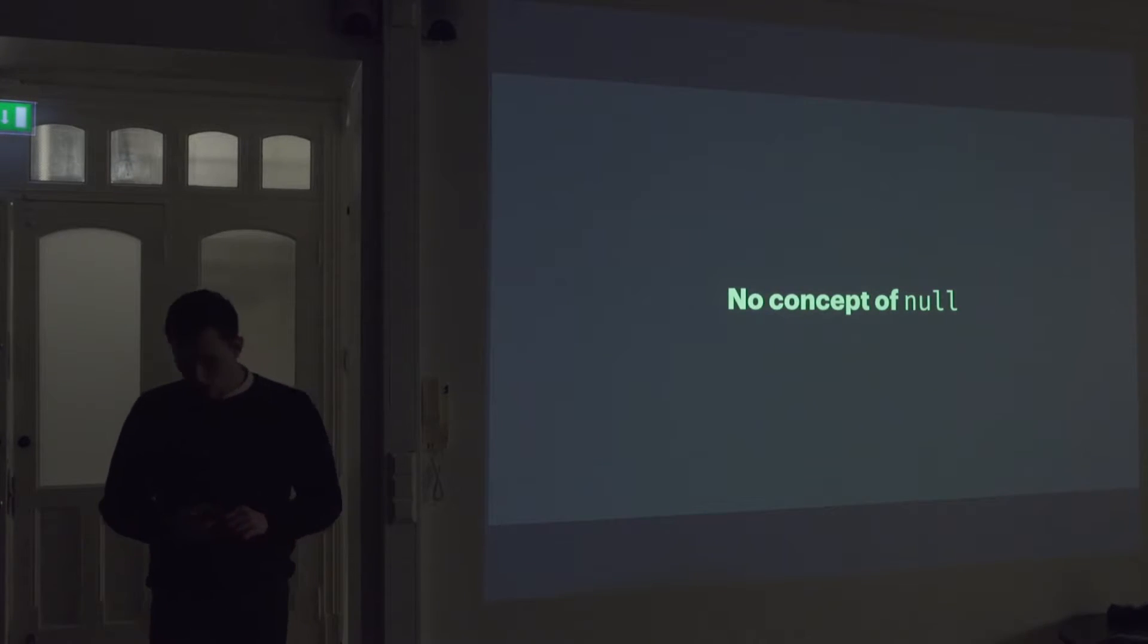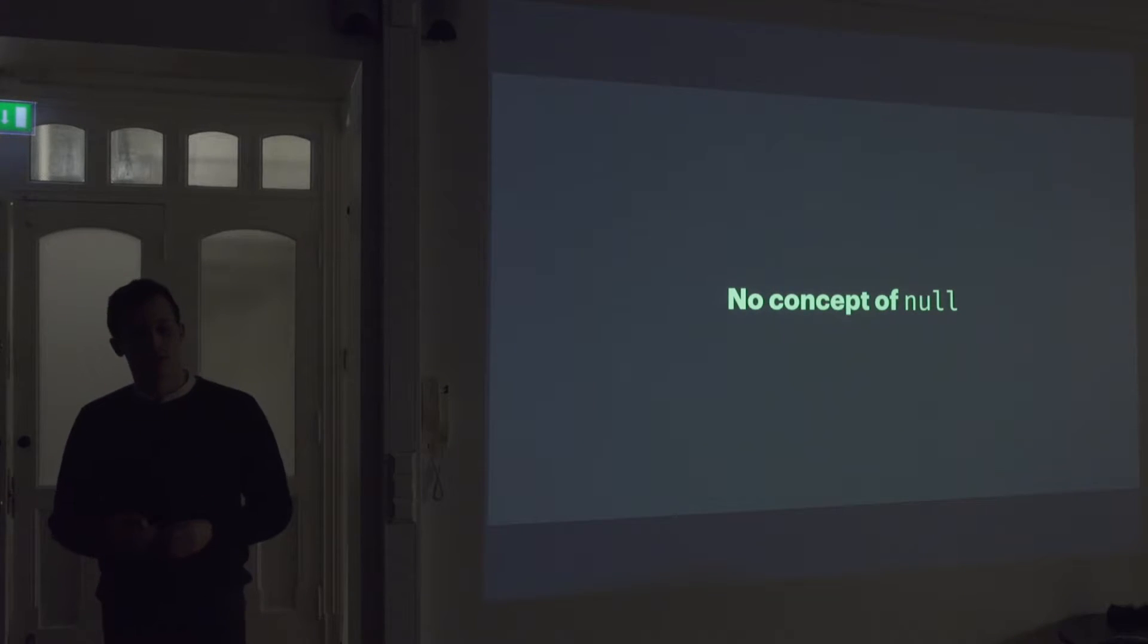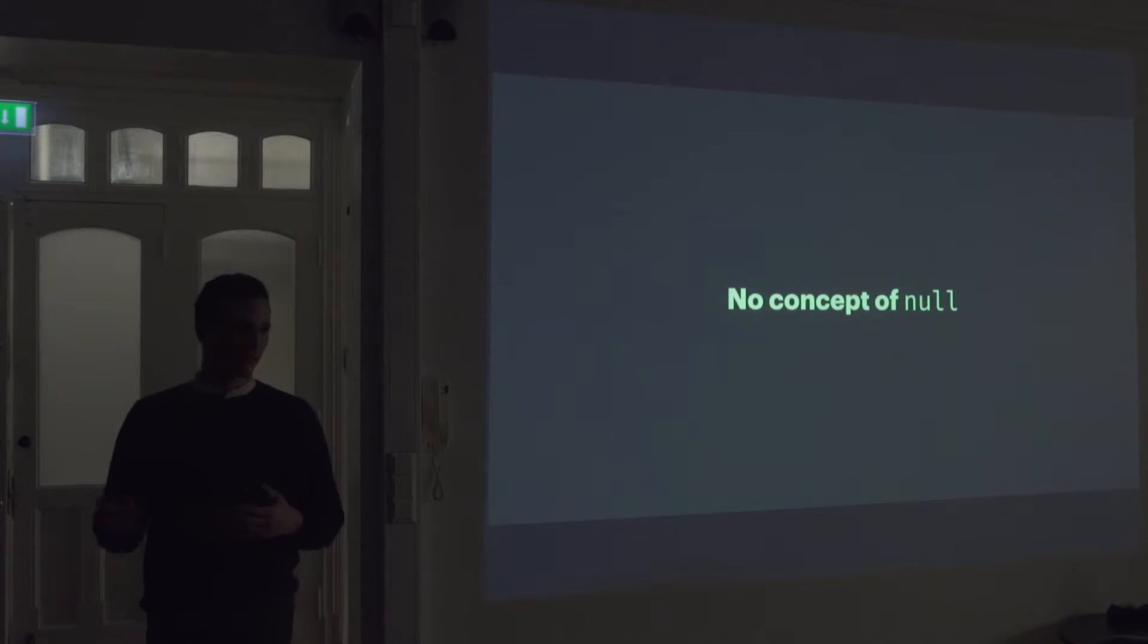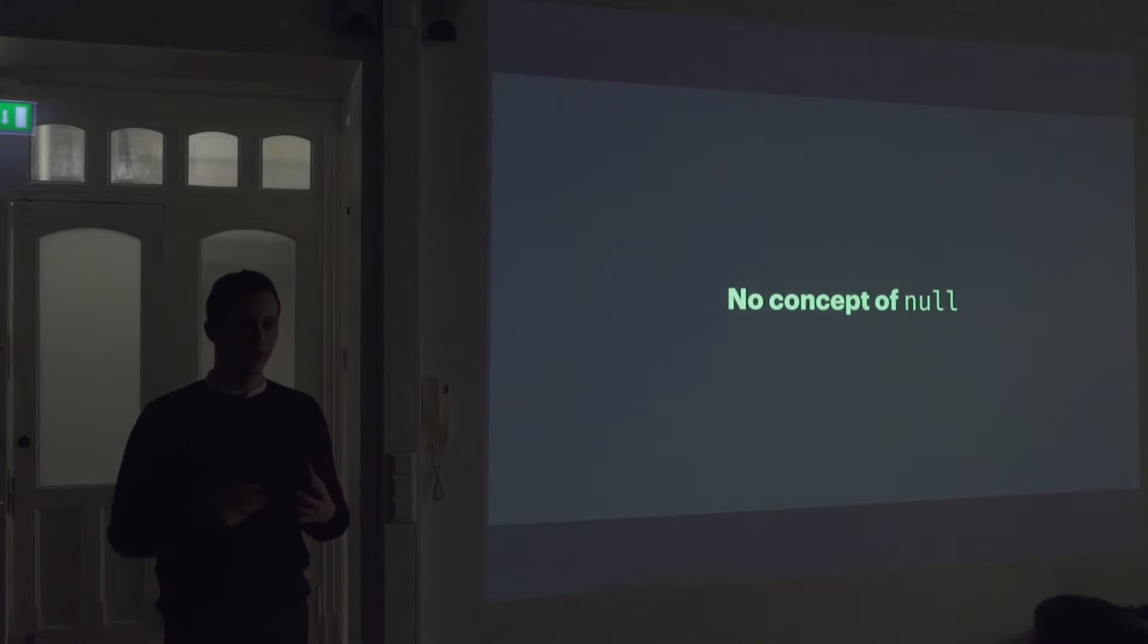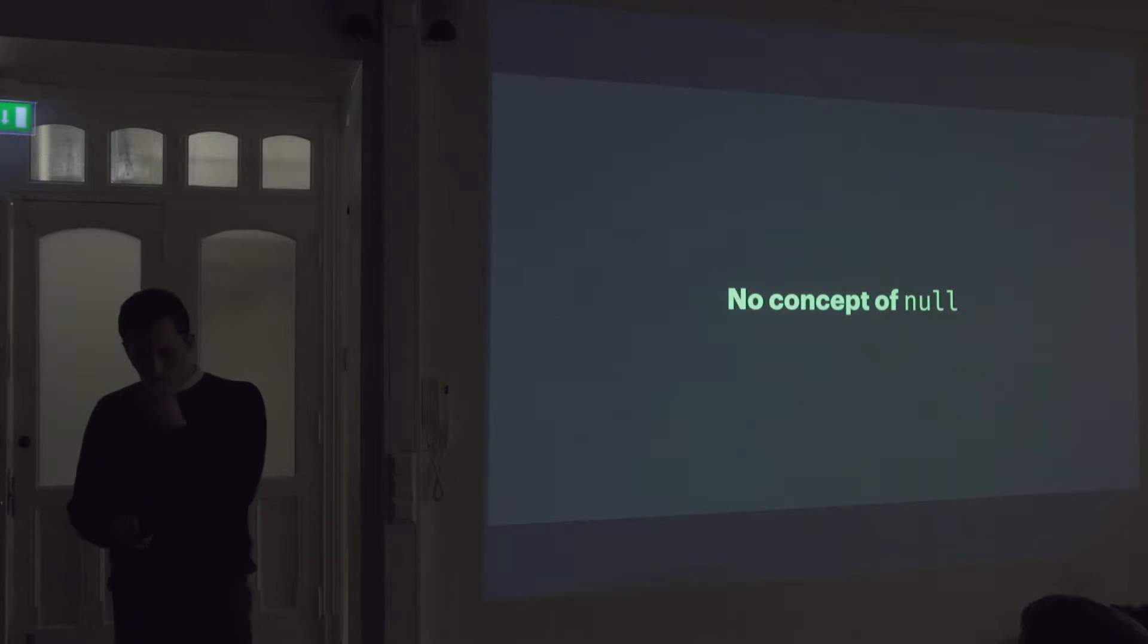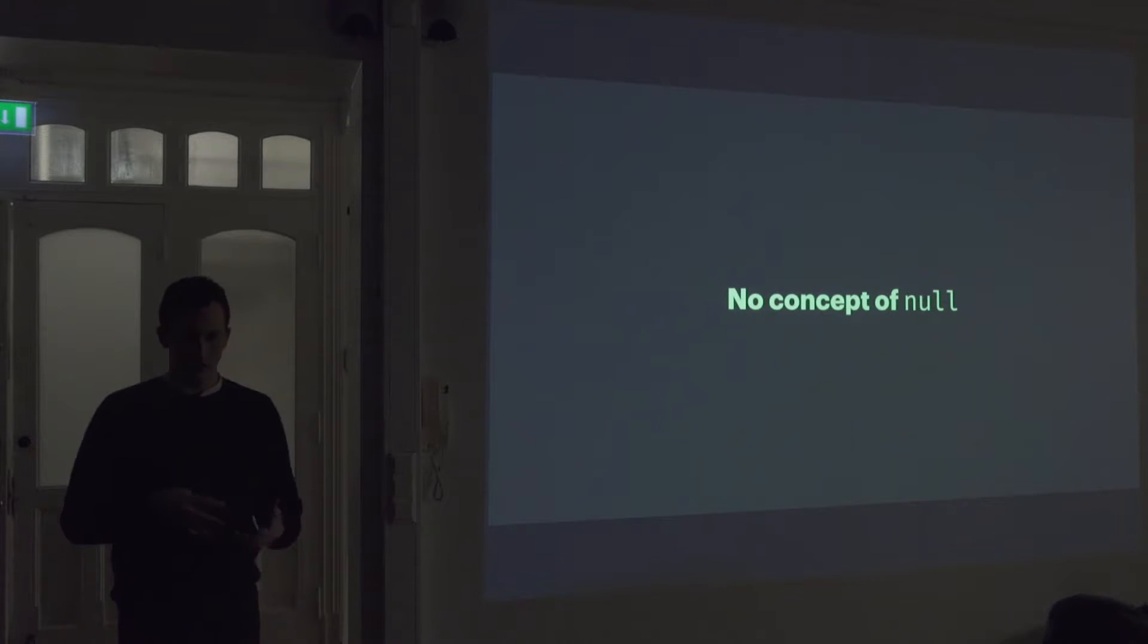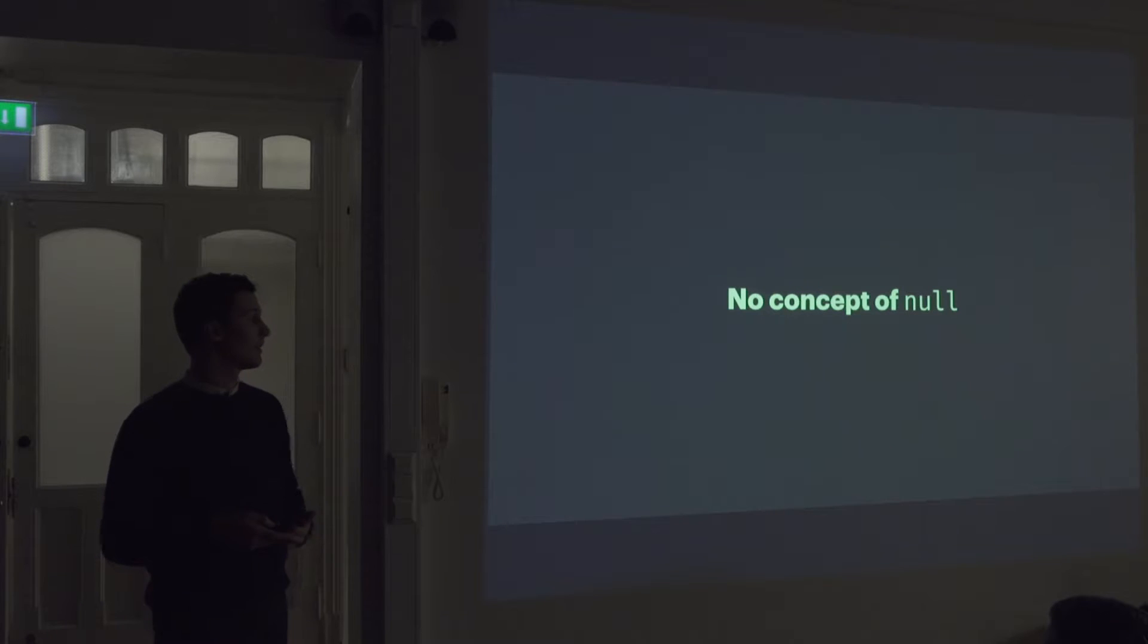In Elm, there's also no concept of null or undefined. So it's just, it's not part of the language, which is also an interesting approach. Like we're so used to having null and undefined, at least coming from more traditional programming languages. This is usually just like a natural part.